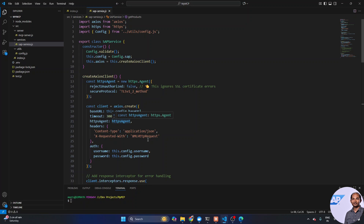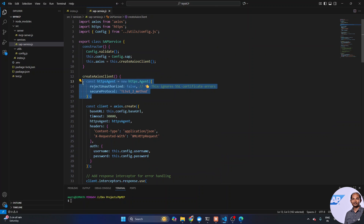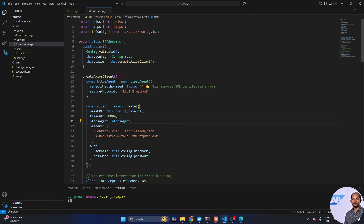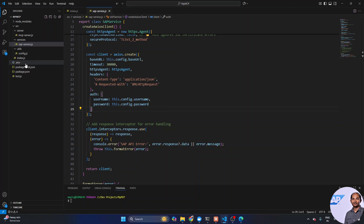The Axios client is created with an HTTPS agent to avoid SSL certificate issues since my backend service doesn't have certificates. Basic authentication is used to log into the backend SAP. All credential information comes from the .env file, which is hidden. The code will be published to my Git repository — feel free to clone it, experiment with it, and adapt it for your own system and project.